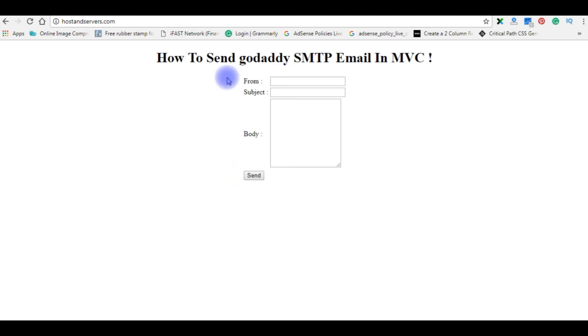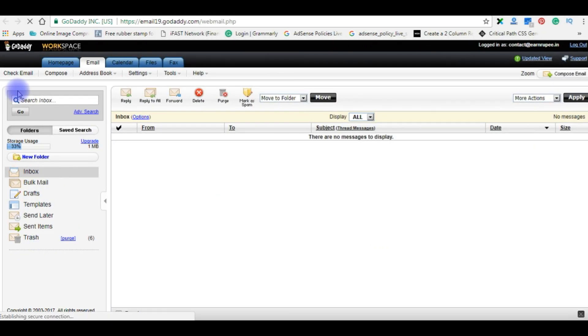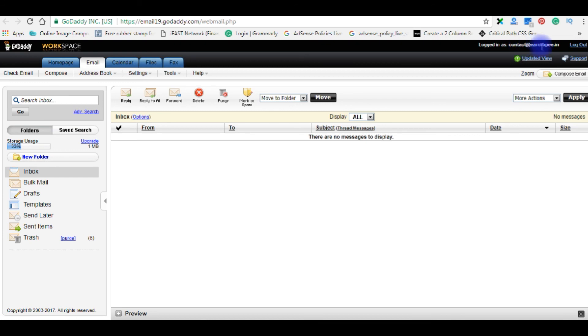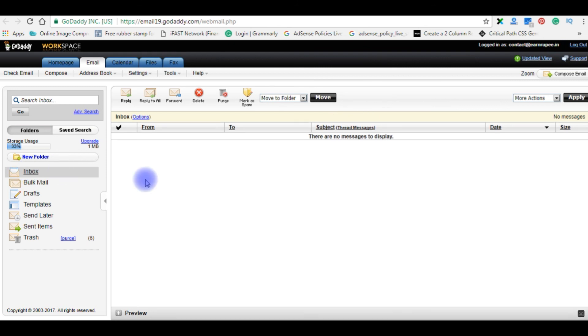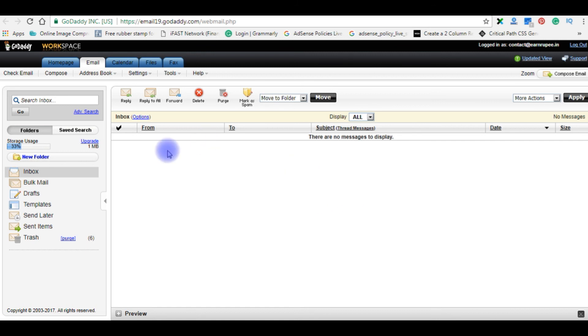Before sending an email, let's check my GoDaddy email account. I just logged in to my GoDaddy workspace, and the email ID of this account is contact at rnrupee.in. Right now in this inbox, I have no messages to display. So when I send message from my hostandservers.com, I must receive an email to this inbox.